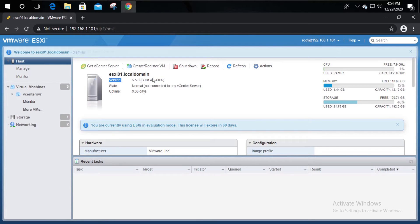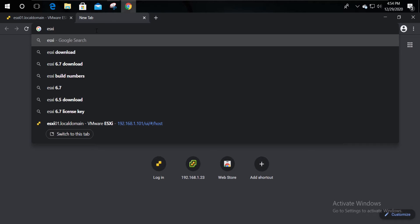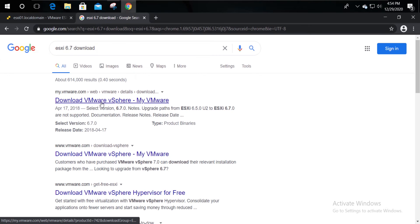The host is currently on version 6.5. I'm going to update this host to 6.7 U3.